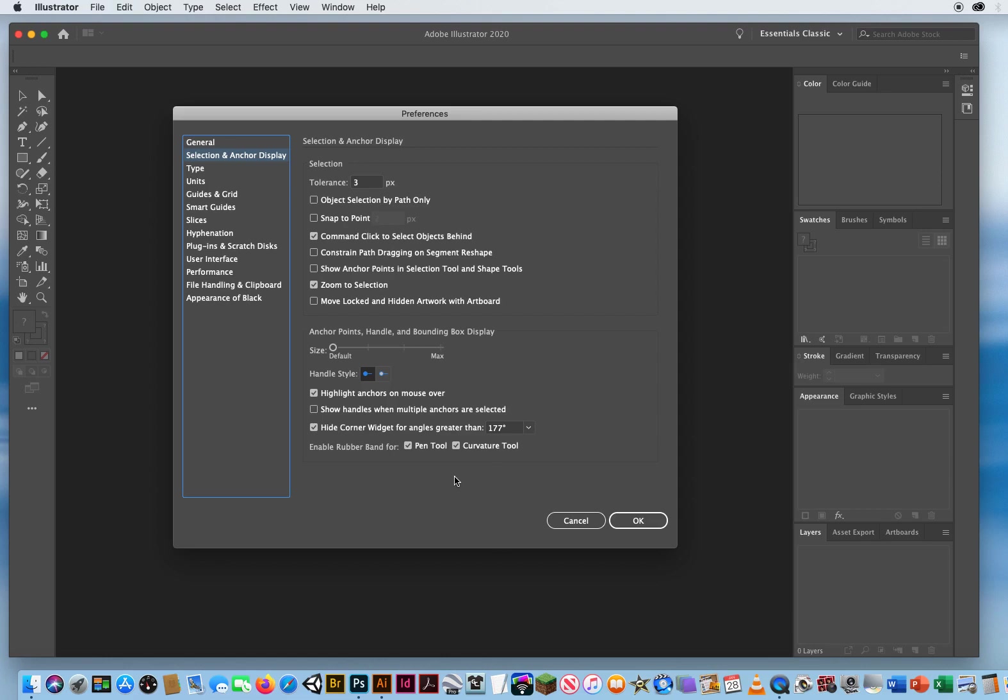There's a brand new feature that came out with Illustrator Creative Cloud called the Rubber Band feature. And what it is supposed to do is show you a preview of what your curves are going to look like before you even draw them. And it never works right. So I'm going to turn both of these checkmarks off. Illustrator has worked fine without the rubber band for the last 20 plus years, so I'm going to turn that off. Doesn't help me.